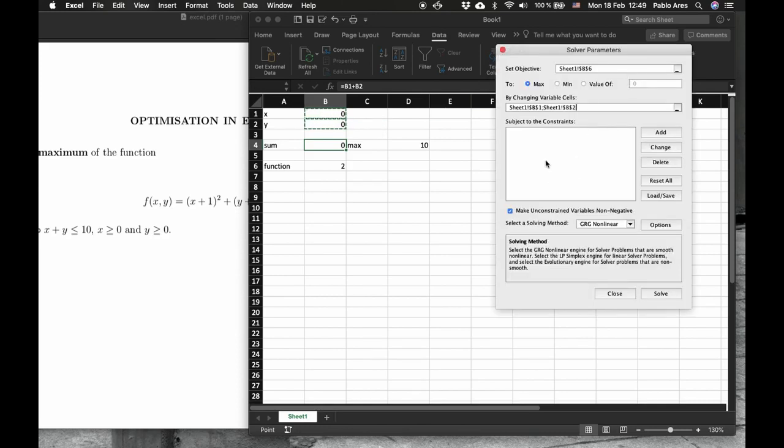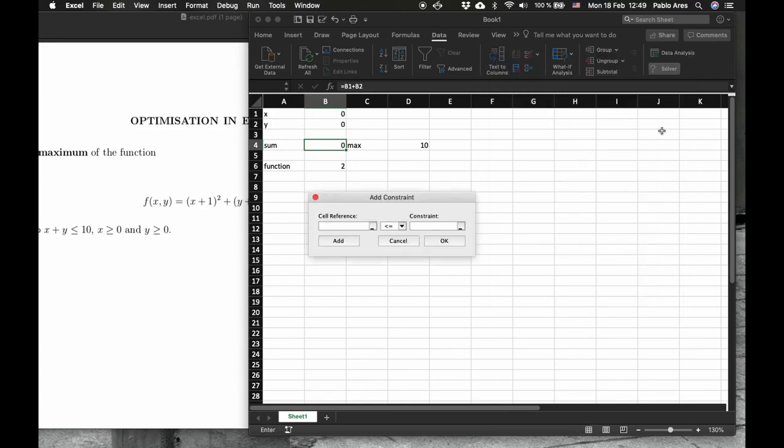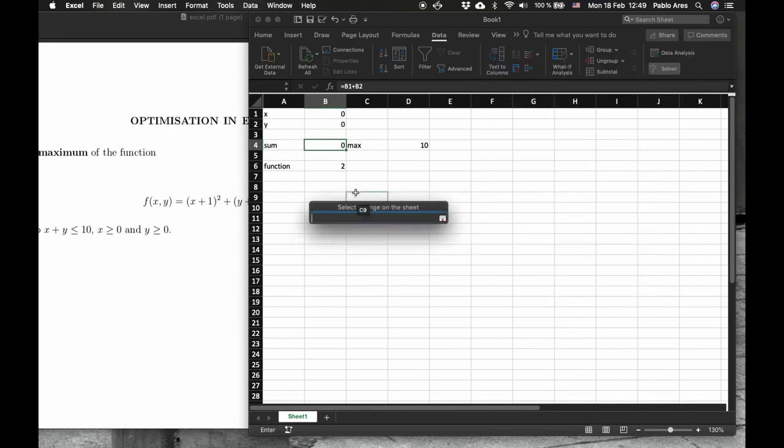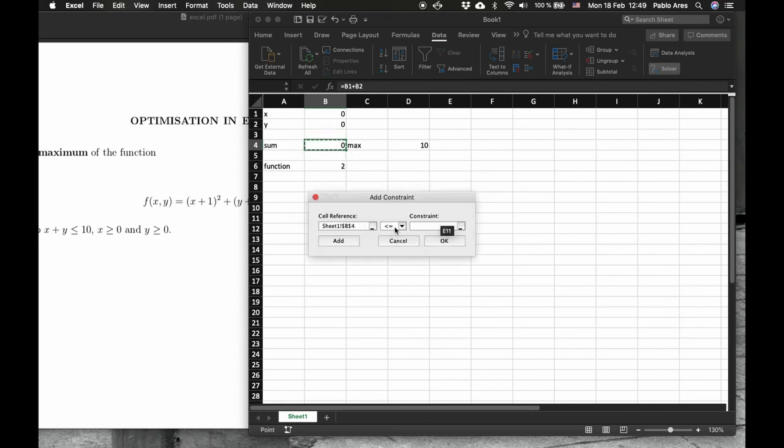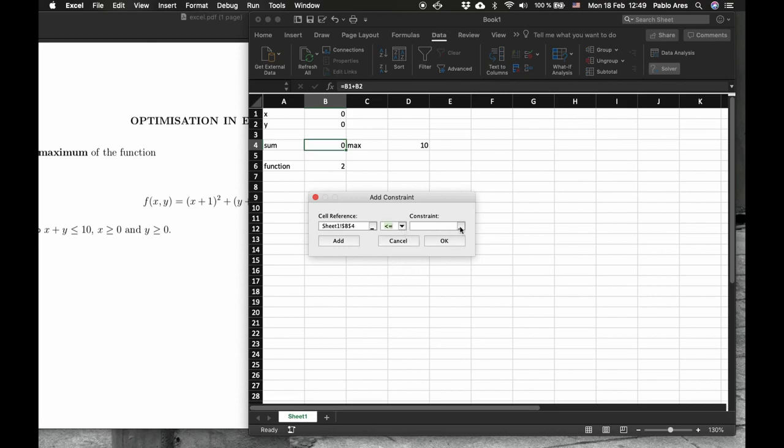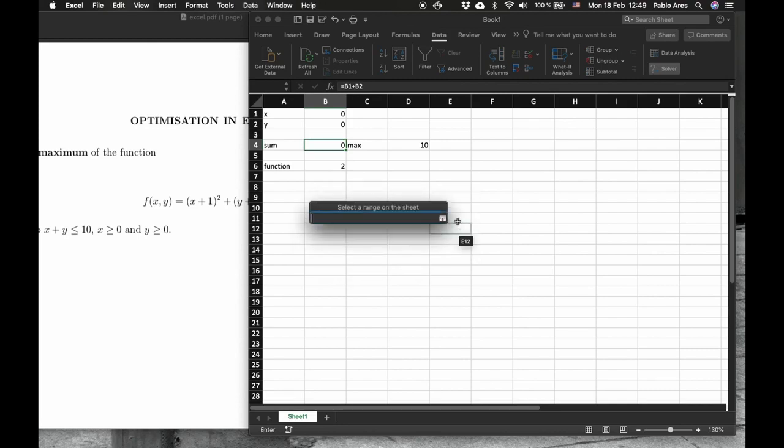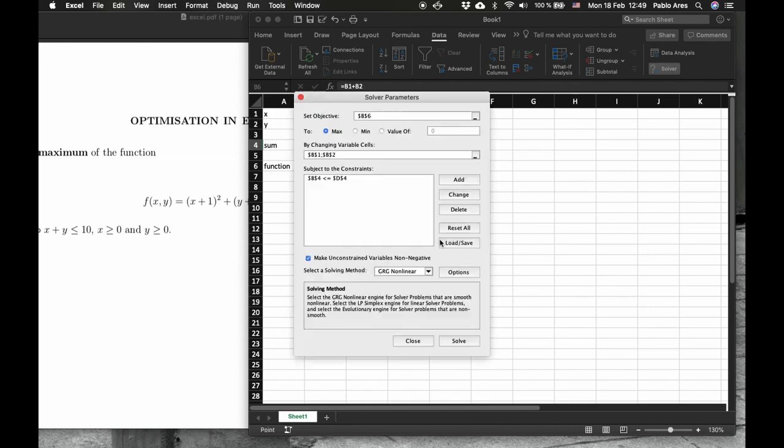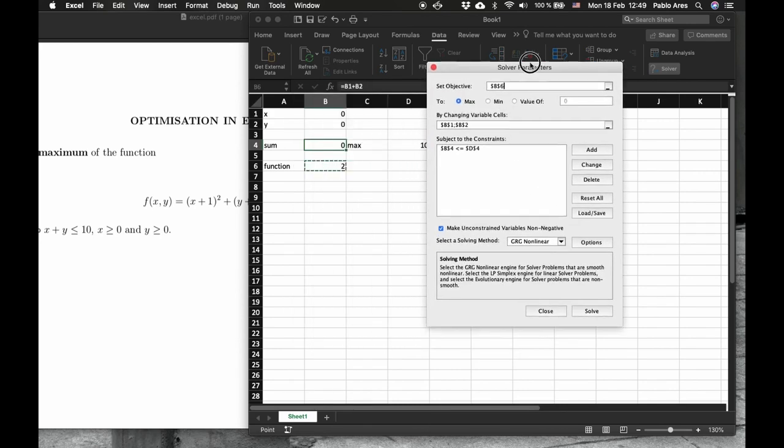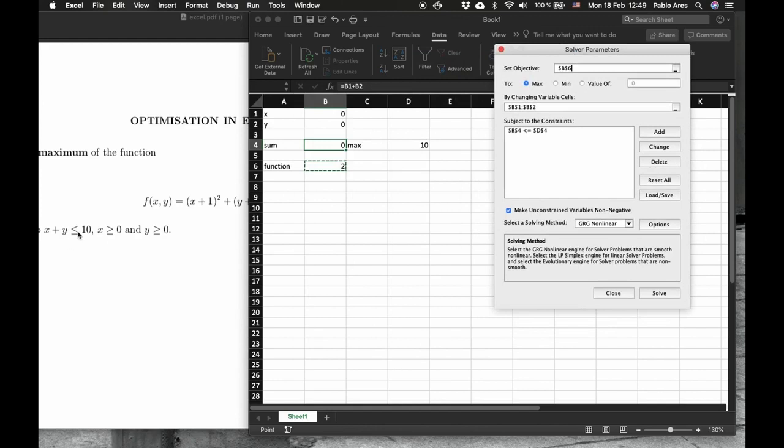And here we have to put the constraint, the restriction. So we add one restriction, which is, don't type here, rather go here and say, this sum has to be less than or equal. You have different options here. Then click here. This value that you have entered. That's the only restriction. Because the restrictions of x and y here, being positive, are already here. Make variables non-negative. So we have everything.